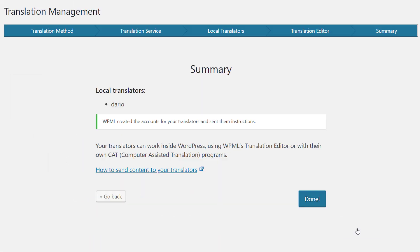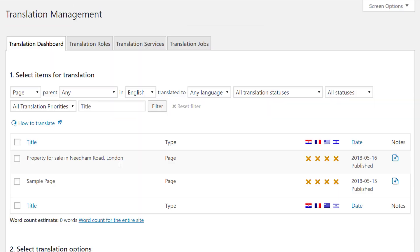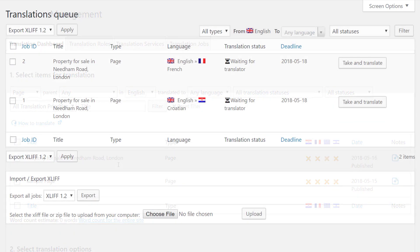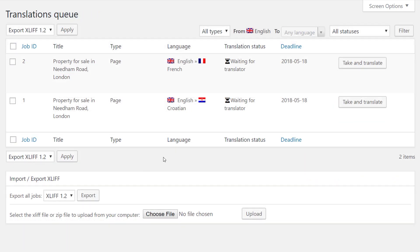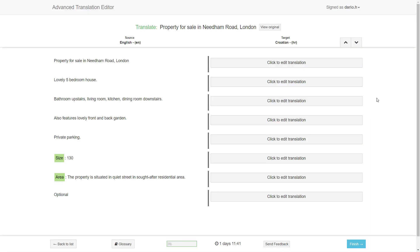There, finish the setup wizard. Now, you can send your site's content for translation just like before. However, when a translator starts the translation, they will be greeted by the new advanced translation editor.